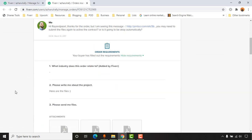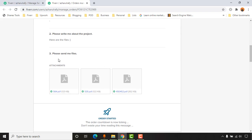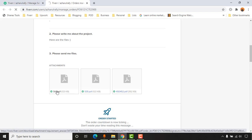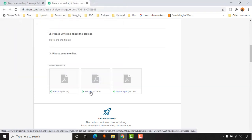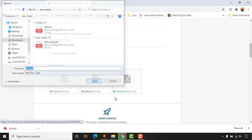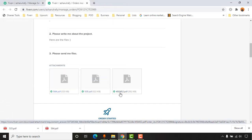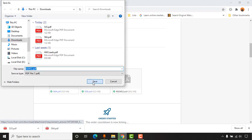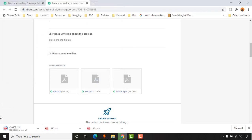If I click on order requirements, here we go — these are the attachments the client provided to me. Let me download these files to show you what they actually are. I have downloaded three of these files.